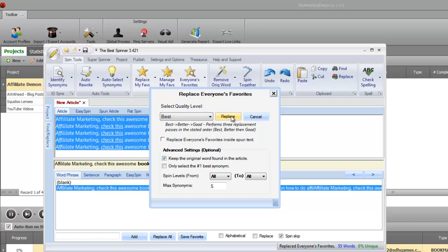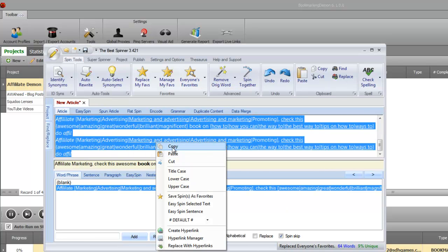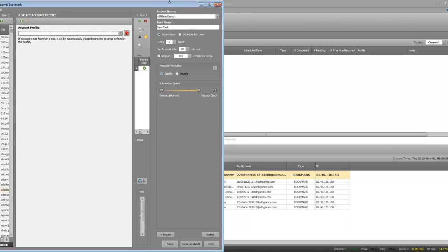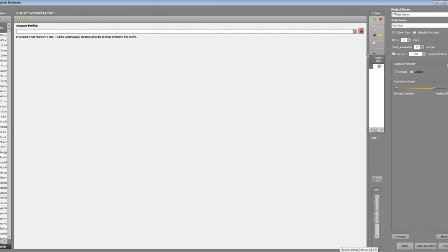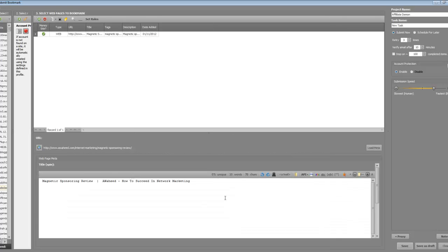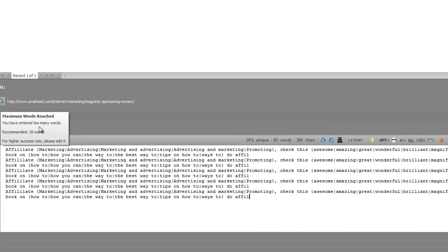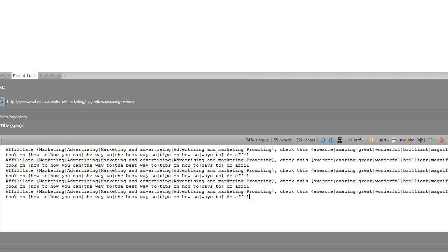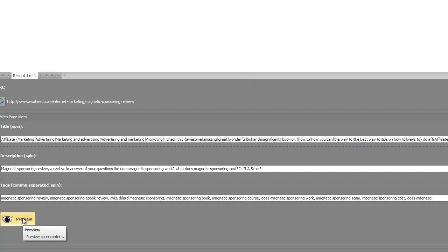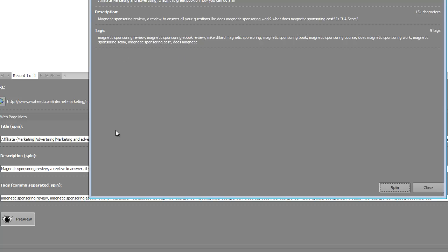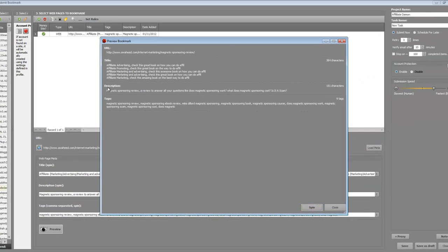Once you have all your variations, go to 'Best' and 'Replace', then copy the spun text. Go back to Bookmarking Demon, click on your title field, and replace the entire text with your spun text. Click out to save the spin, then hit 'Preview' — it will preview the spinning title cycling through different variations so it looks unique. Do the same for your description, but leave the keyword tags as they are.